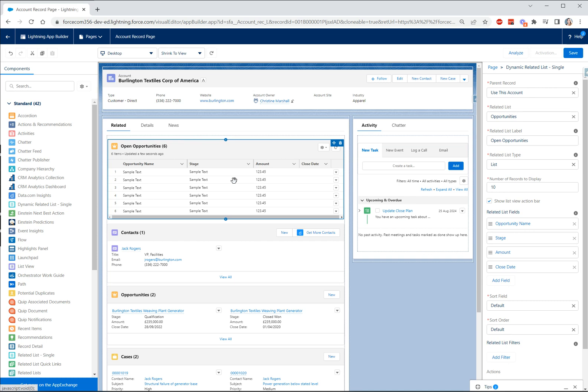So for now it's very important to think about using the right filters to make sure that you only display a maximum of 30 records and if there's more to display and your users need to view all then you'll need to use the standard related list single or related list component for that.